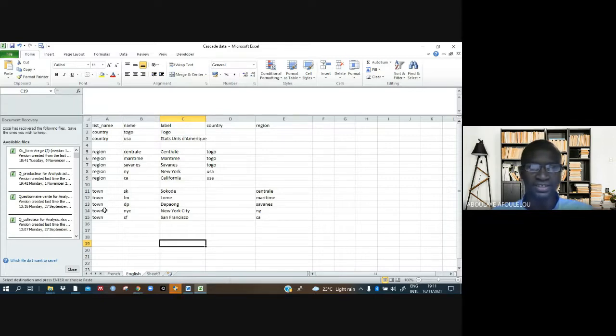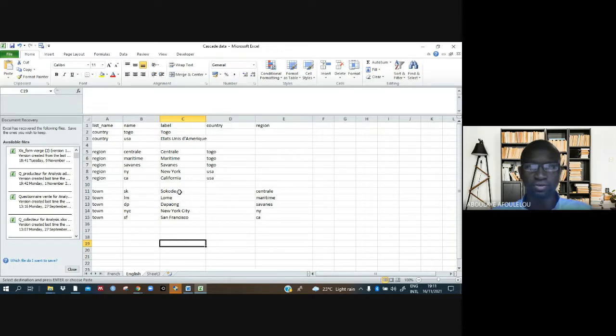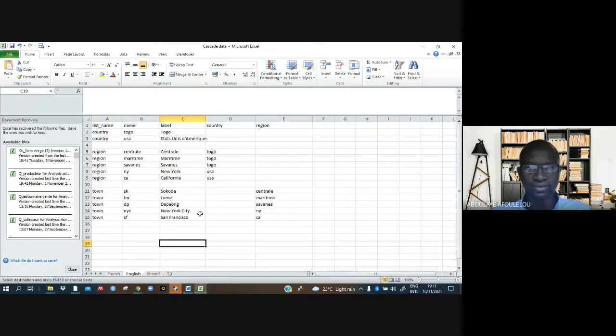And we have cities, or towns. From Togo, we have Sokode, Lome, Djapan. And from USA, we have New York City, San Francisco.